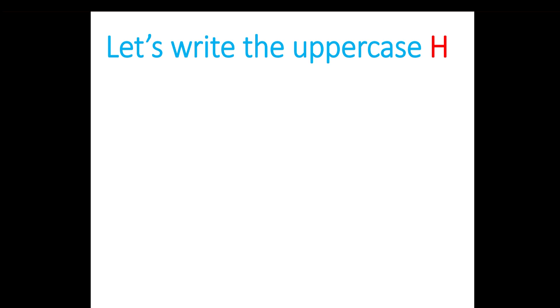Let's write the uppercase H. Let's make a line down, a line in the middle, and another line down. Let's do that one more time. A line down, one in the middle, and another one down. Good job!